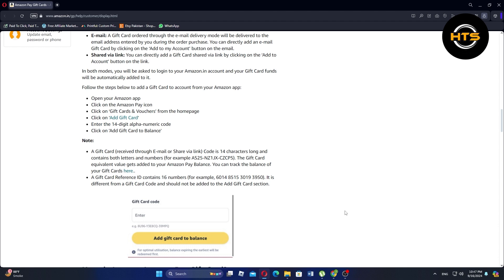If the gift card was shared via a link, simply open the link provided and click on the Add to Account button. After logging in to your Amazon account, the gift card value will be added to your balance automatically.